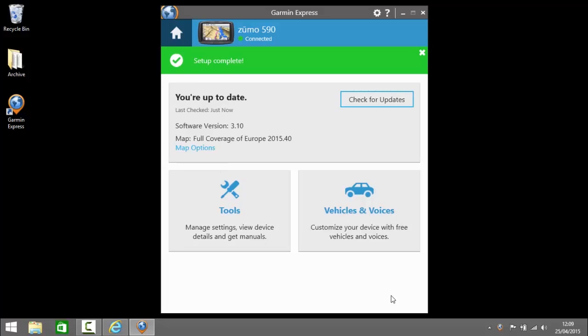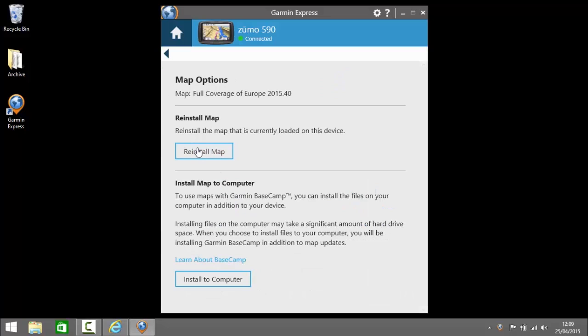Initially this will check for updates. Now a crucial step we've got to do now is click on map options. You can see on the bottom we've got the option to install map to computer. This process will install the map from the device to the computer and also install Basecamp.